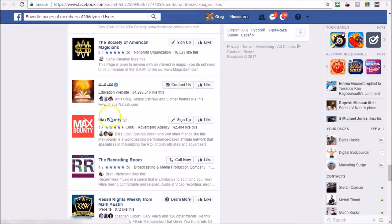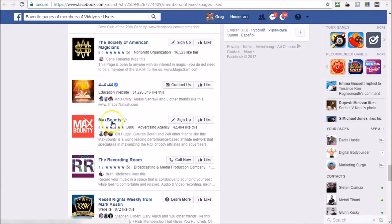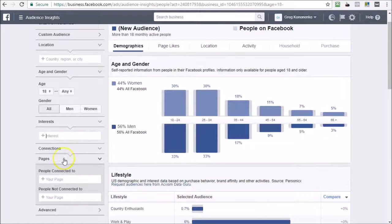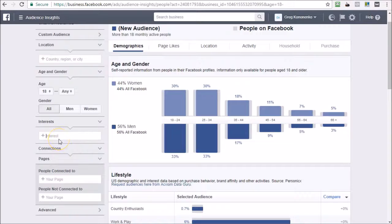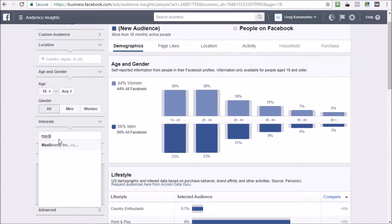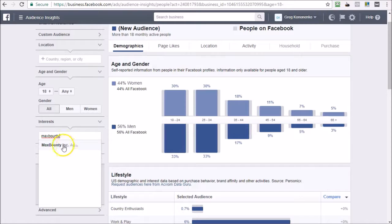And voila, there you go. Max Bounty is a targetable interest. I mean, that's great, right? So you've already found an excellent interest for you to be able to target through Facebook.